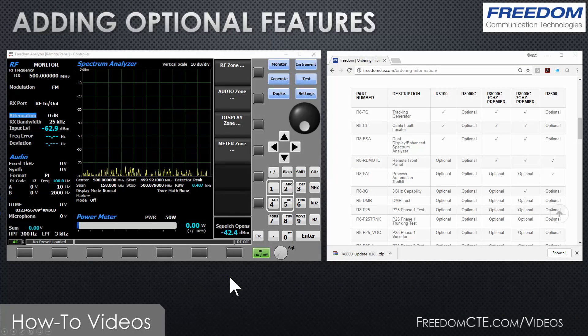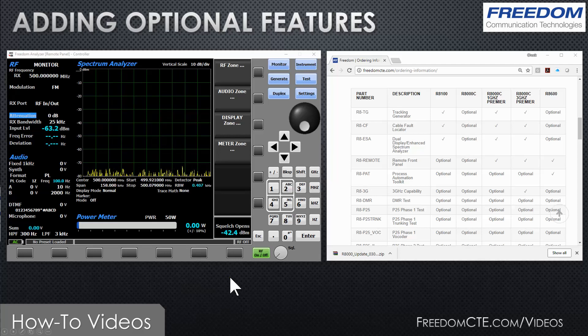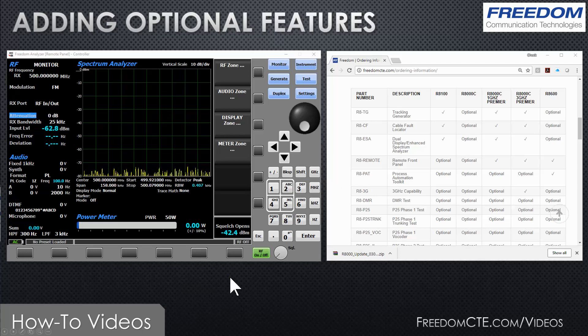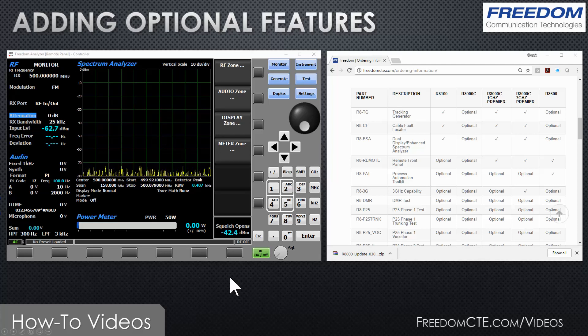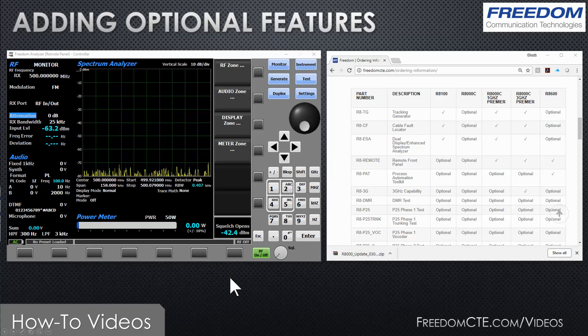In this video I'm going to show you how you can add optional features to your service monitor. The Freedom R8000 and R8100 service monitors are based on software-defined radio technology. This means that your equipment can be upgraded in the field without adding additional hardware.